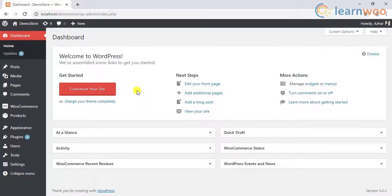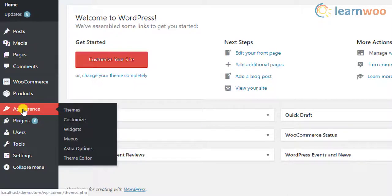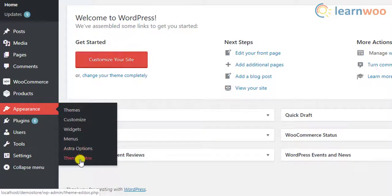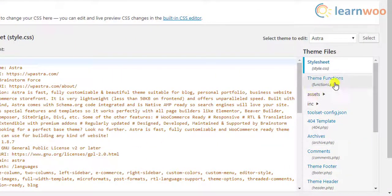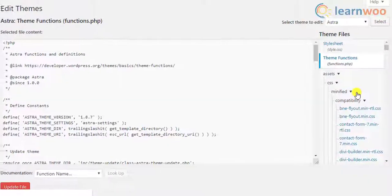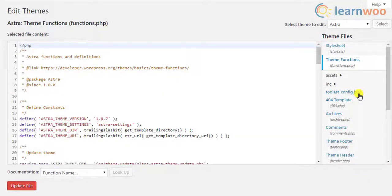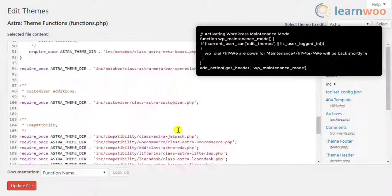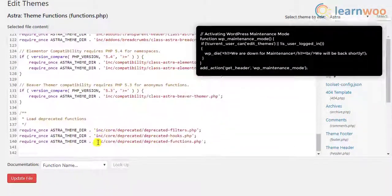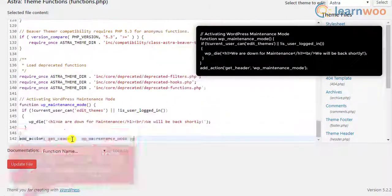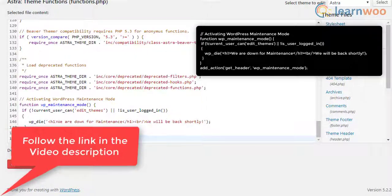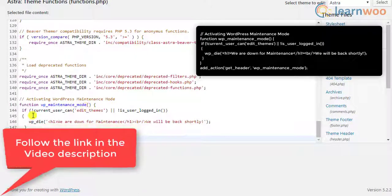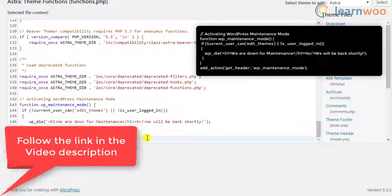In the first method, you need to add this code snippet in the functions.php file of your activated website theme. To do this, go to appearance settings, click on the theme editor, and find the functions.php file on the right sidebar. You can add the code snippet at the end of the file. Follow the link in the video description to copy the code snippet from the video transcript.